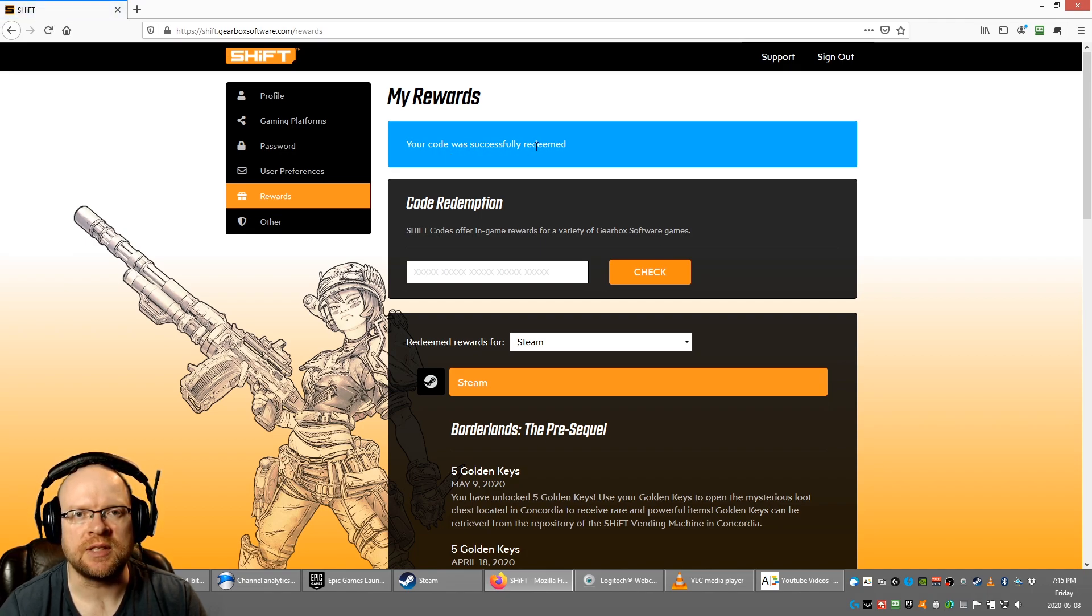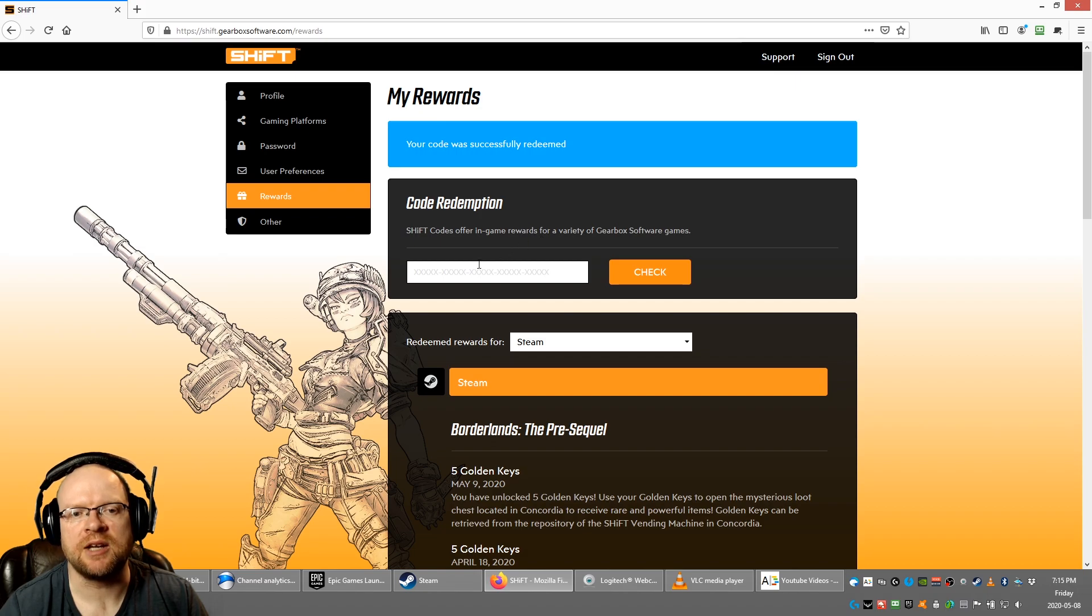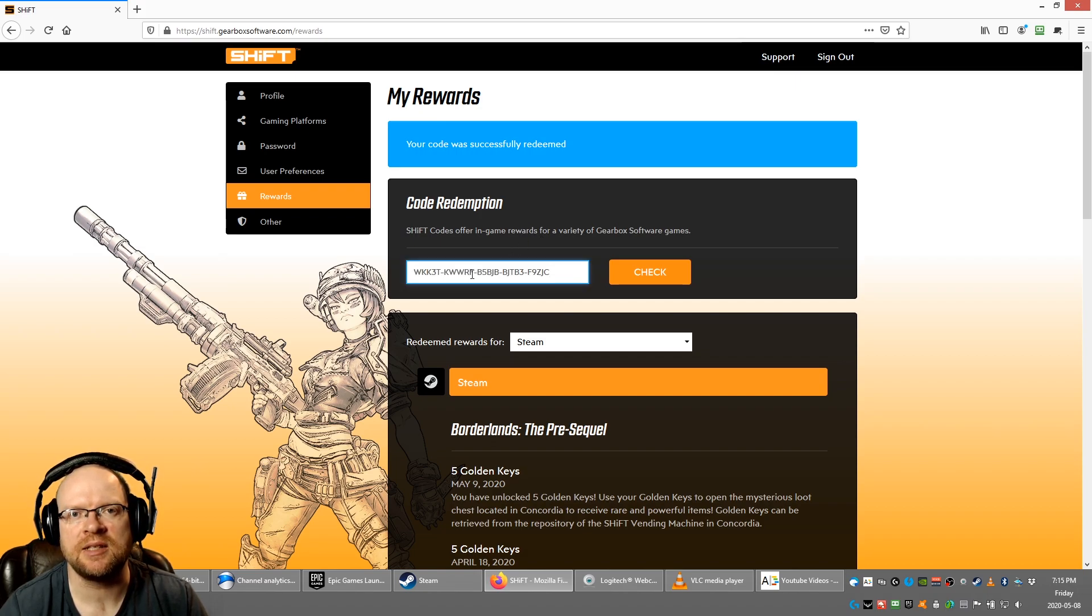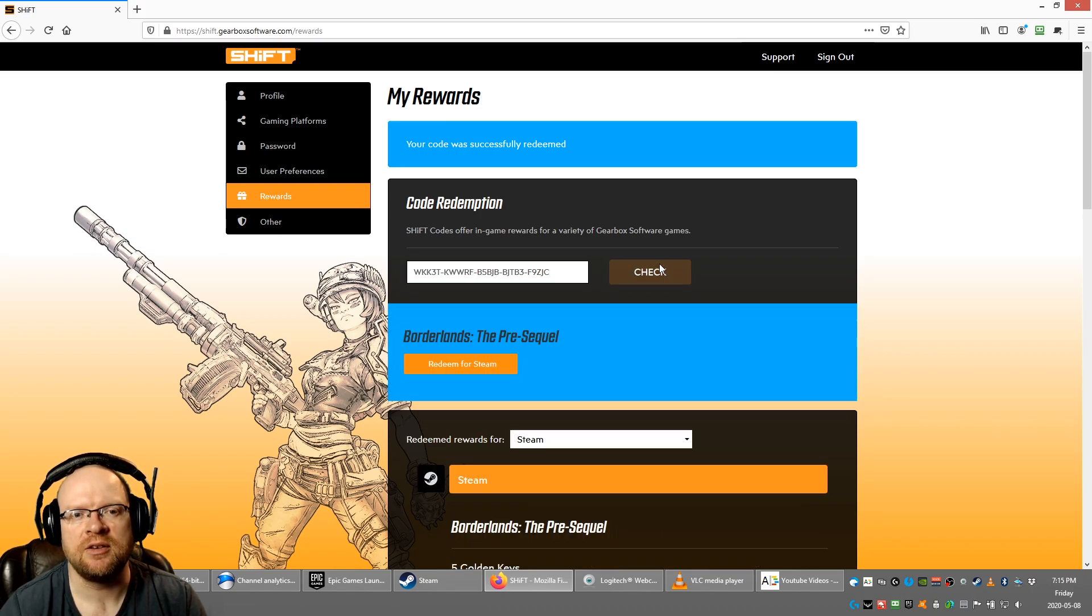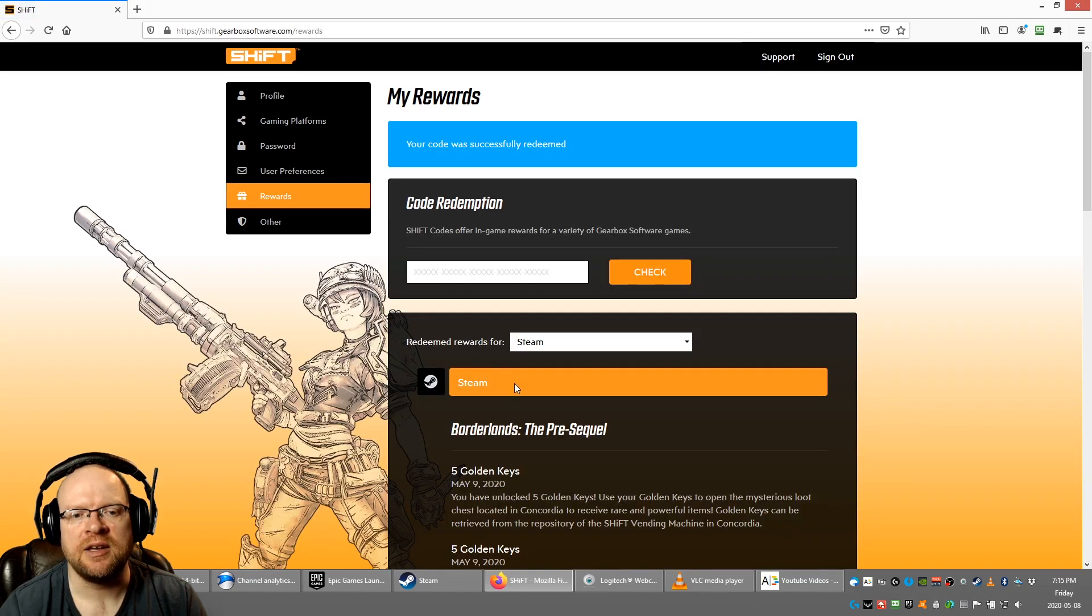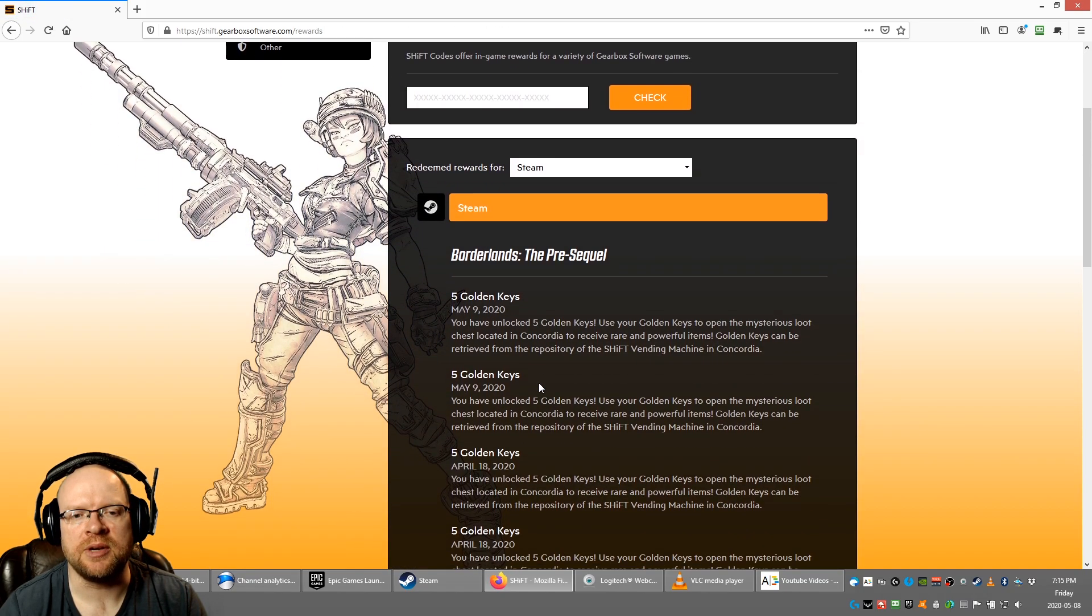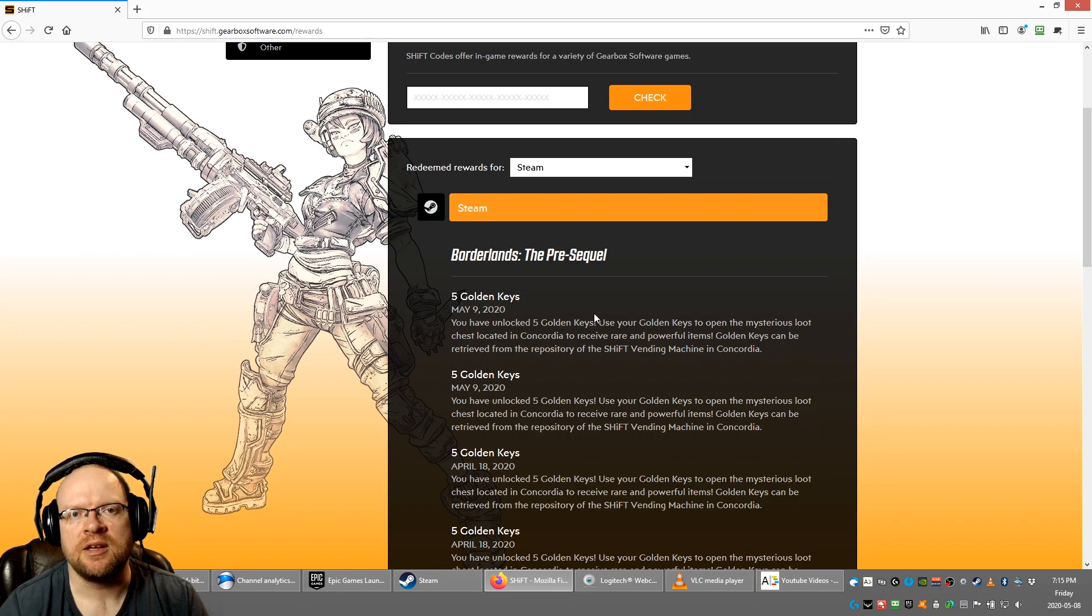Next we're gonna redeem the second code the same way. All we do is paste the key in this box that we found in the video description, hit check, and redeem for Steam. It's as simple as that. If you look below here, we redeemed ten golden keys for Borderlands the Pre-Sequel for Steam.